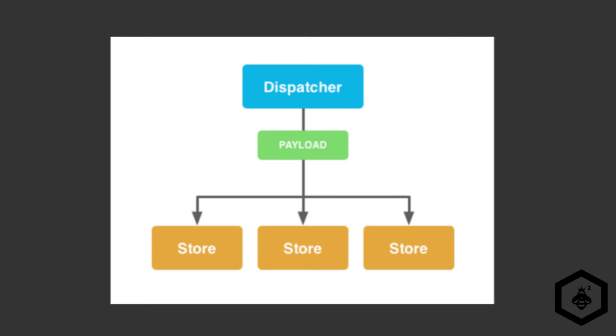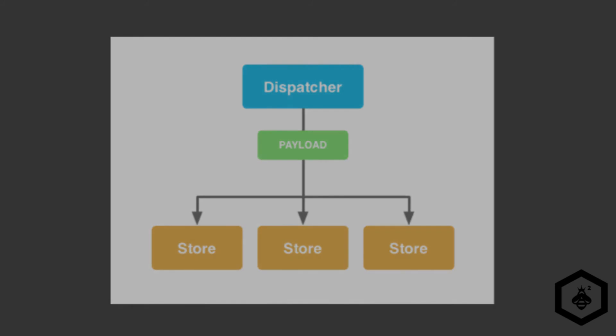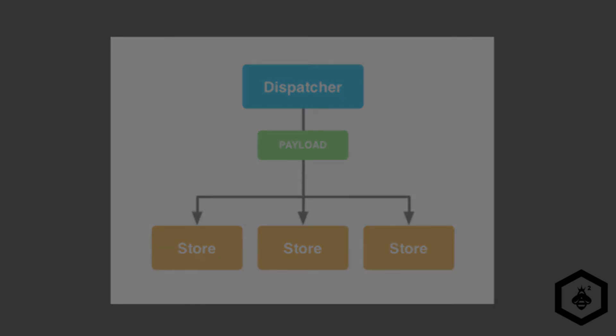Our method calls the dispatch method, which will broadcast the action payload to all of its registered callbacks. This action can then be acted upon within stores and then result in a state update, which would then render a different view.